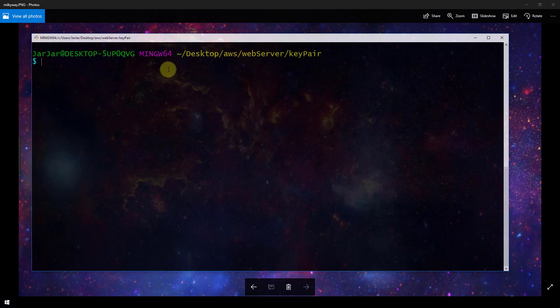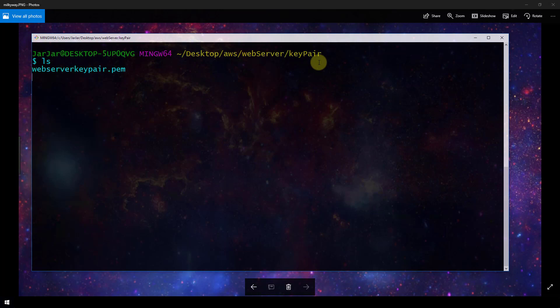Right now I am CD'd into this key pair folder that I created. And if I look at what's inside, I see that I have this web server key pair dot pem. So whenever you initially launch your EC2 instance, AWS tells you to download the key pair and it comes in the form of a dot pem file. So you want to save that and make sure that you can access it later.